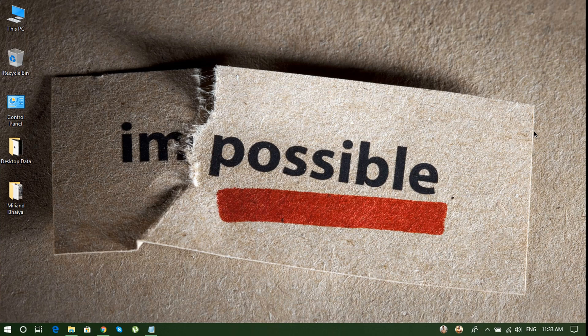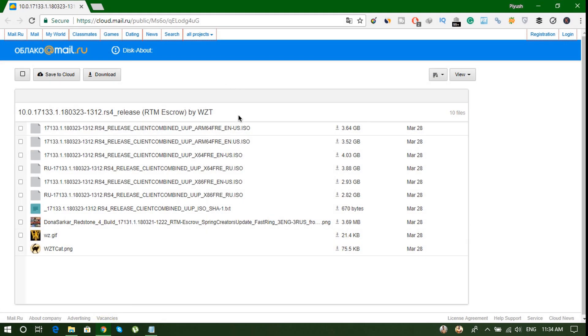Hey there guys, Pivosh here from Tech Guru Academy and welcome to another video. In this video I will show you how to download Windows 10 Spring Creator Update, which is the latest from Microsoft Windows. There is a link in the description below, so click on that and you will end up on the same page.